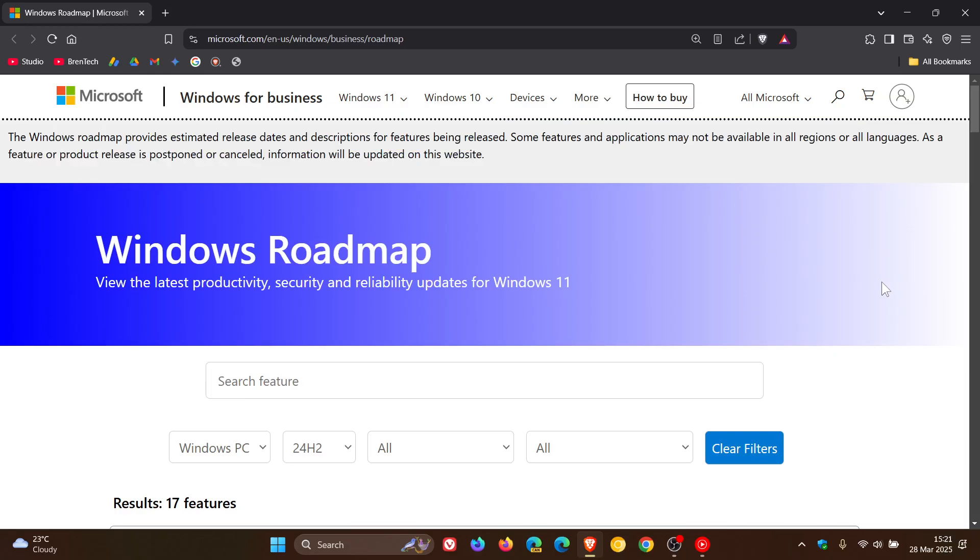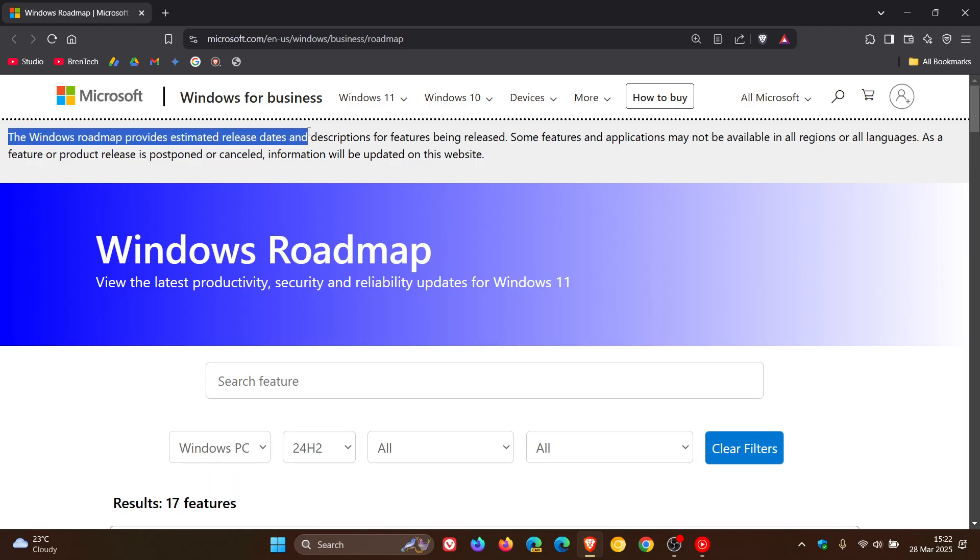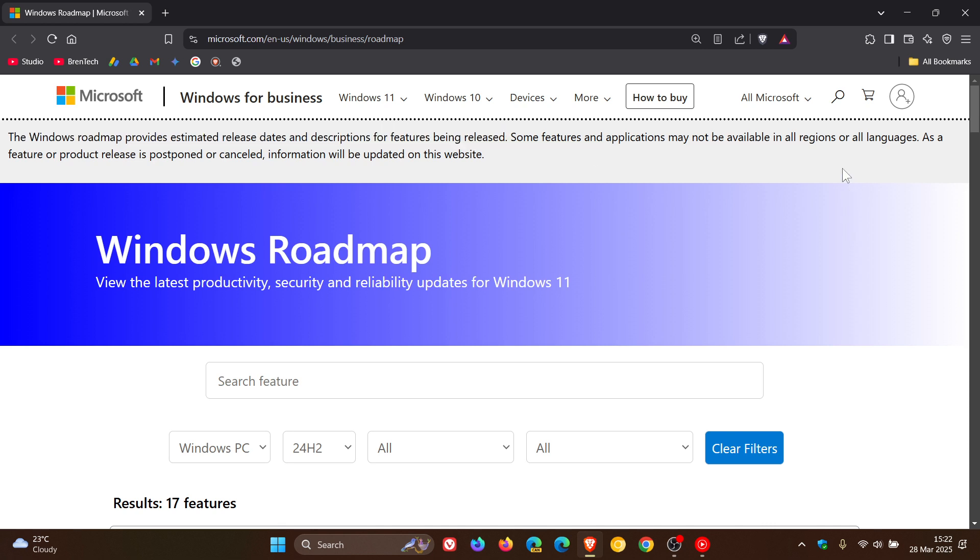Now, the launch of the Windows Roadmap was announced on the Windows IT Pro blog recently. And the Windows Roadmap provides estimated release dates and descriptions for features being released. So that's more or less what the site is all about.